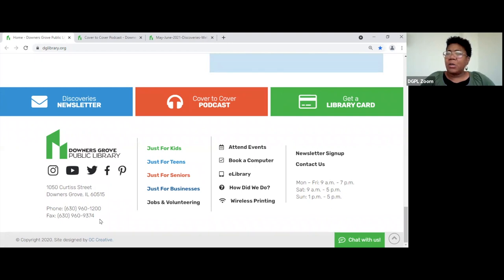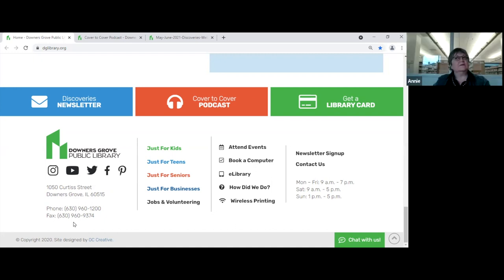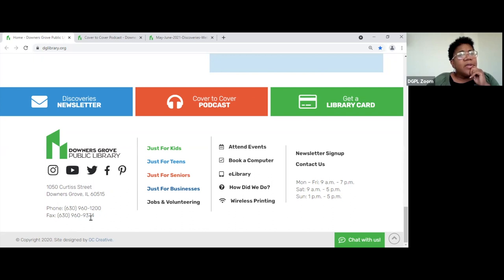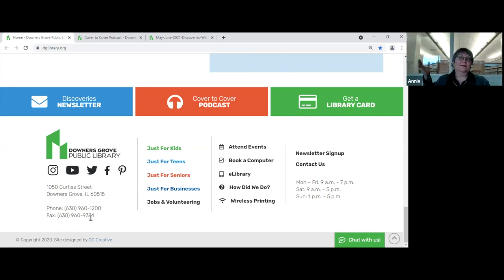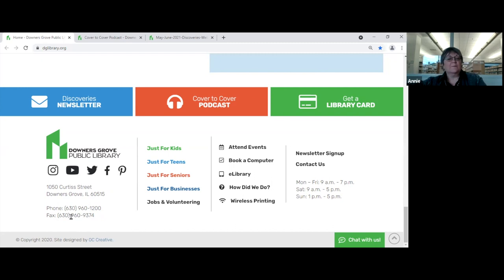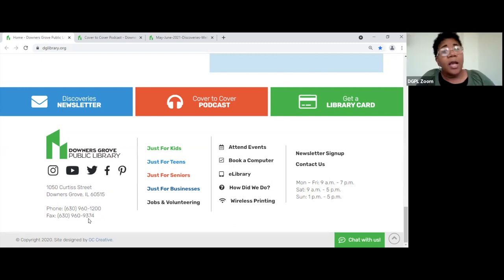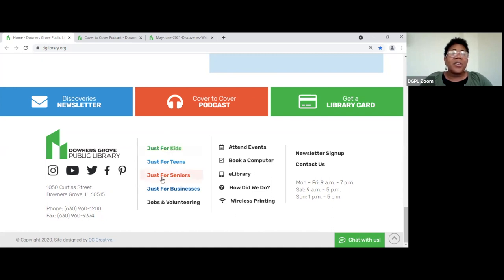Here's our address, our phone number, and our fax. It turns out we do get incoming faxes — I learned something new today. More quick links down here — the same 'Just for' sections but you can get to them here, and there's also one for jobs and volunteering, attend events, book a computer, and e-library.